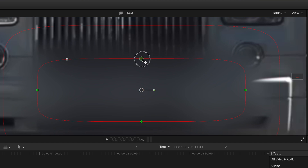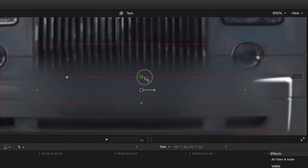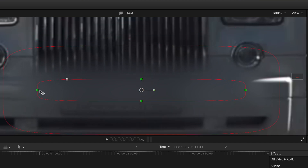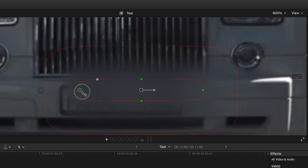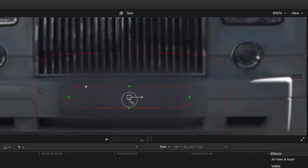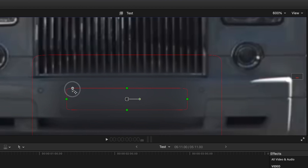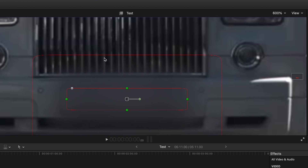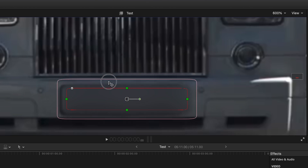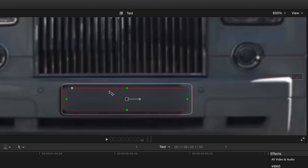Dragging the green control points will adjust the height and width of your mask equally on both sides. The white control point in the top left corner adjusts the curvature of your mask, and the outside ring adjusts the feather amount.